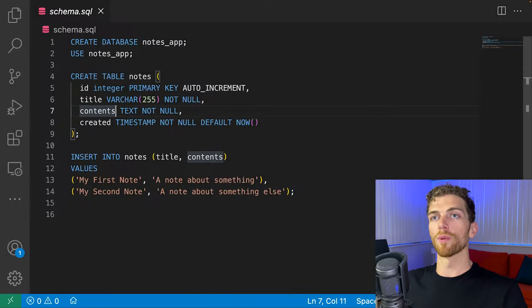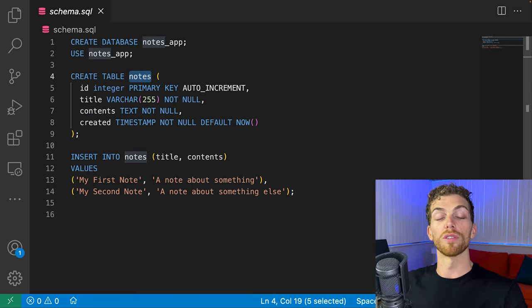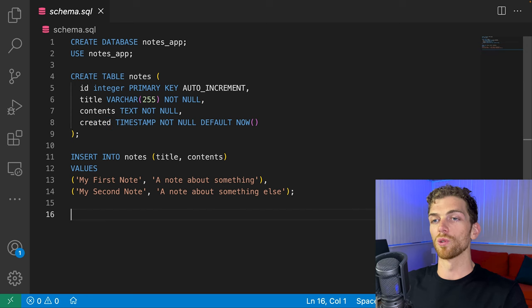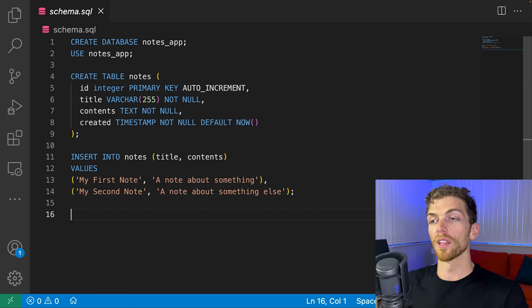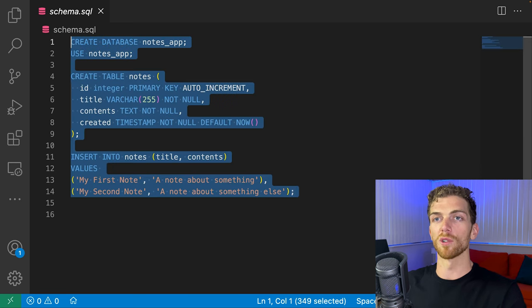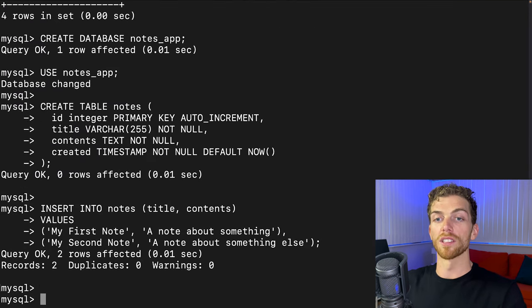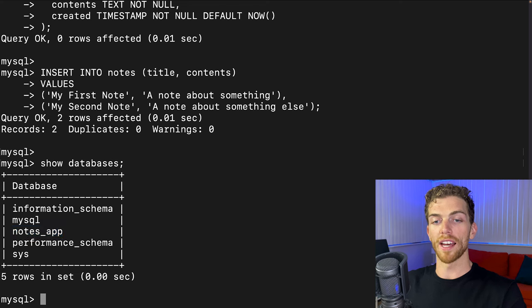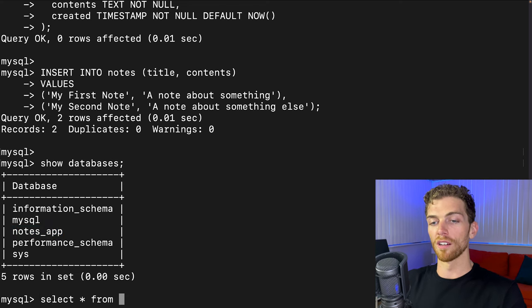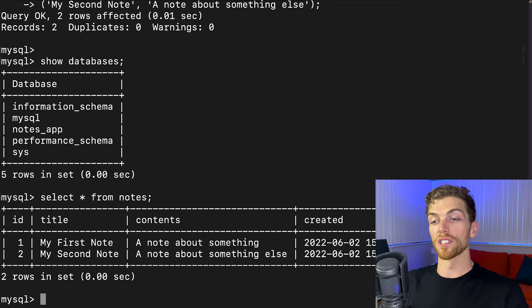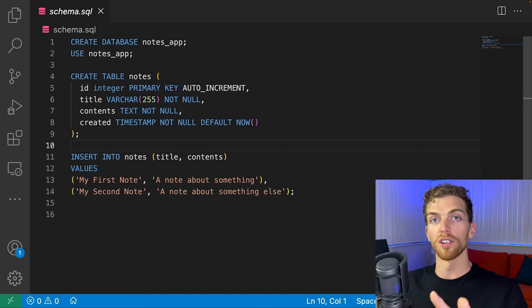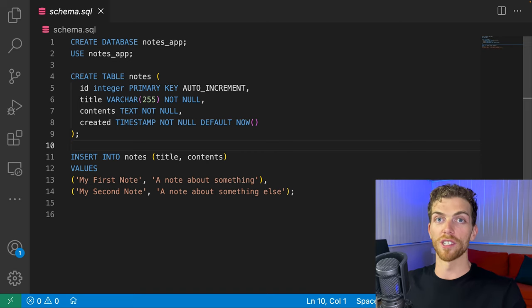For this example I have some SQL already written to set up a database and a simple table for a note-taking application. The notes table will have an ID, a title, contents, and the time it was created. I'm going to insert two dummy notes into the database so we have some data to work with. I'll dump that SQL into the terminal, and if I show databases again I'll be able to see the notes app and select all notes to verify the data.